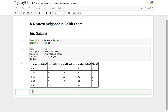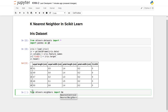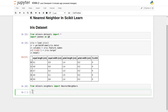Our task now is to apply the k-nearest neighbor algorithm on top of this, which is already ready-made available inside the scikit-learn library. Let's make the necessary import — from sklearn we will import neighbors NearestNeighbors. There are a lot of families of neighbor algorithms available inside scikit-learn, and out of them we have imported NearestNeighbors.